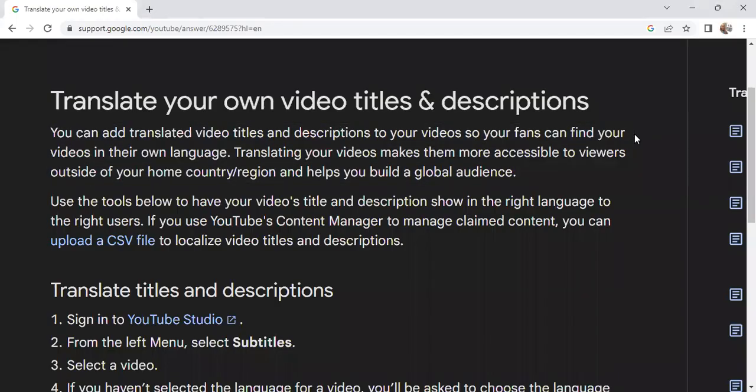What is up YouTube? Today we're going to be talking about getting your video translated to another language so you can get this video out to your audience.